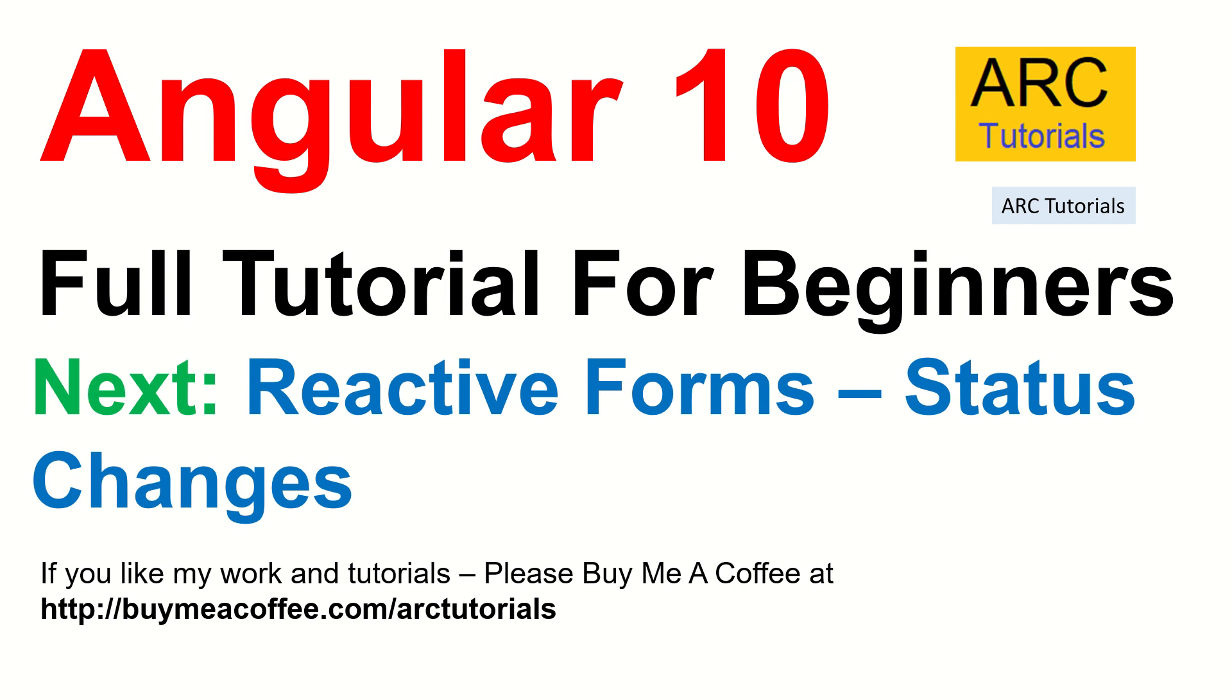Now I told you forms go through different states - it can have different status like touched, dirty, pristine, valid, invalid, etc. So we can get that value at runtime. That's what we are going to learn in the next episode. So join me in the next episode. If you like my tutorial please do consider buying me a coffee at buymeacoffee.com/arctutorials. Please don't forget to subscribe to my channel, like the video and share it with your friends and colleagues. Thank you for joining.